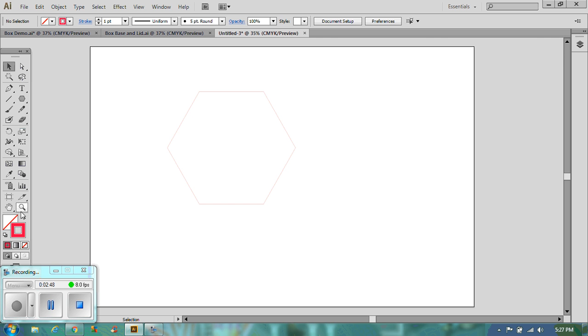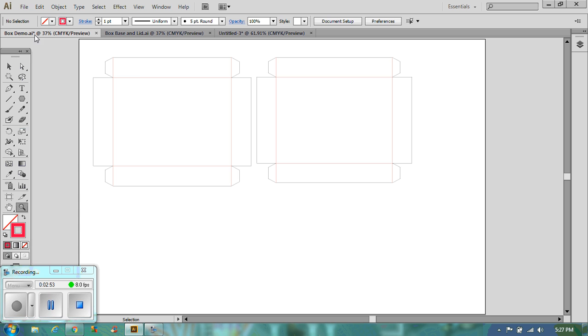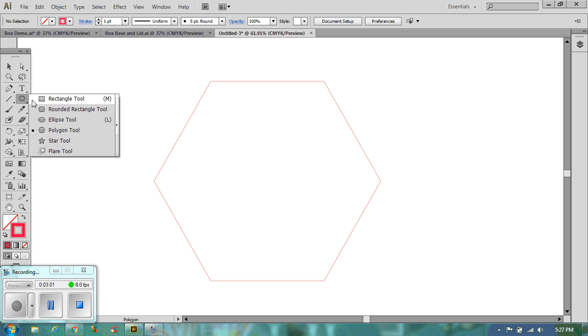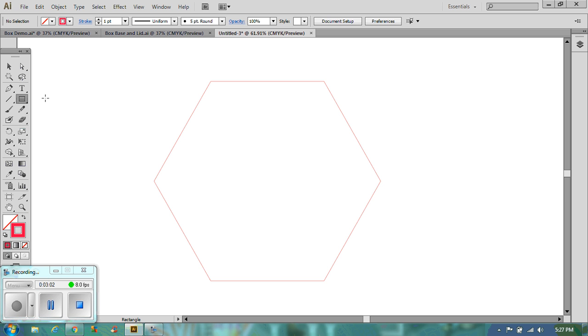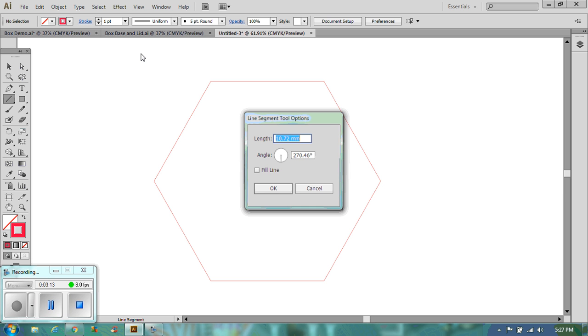I'm going to zoom slightly into this. So much like the other one where we've got our sides, we're now going to draw the sides on here. Now you need to draw them as lines. And this will help you to create the right size.